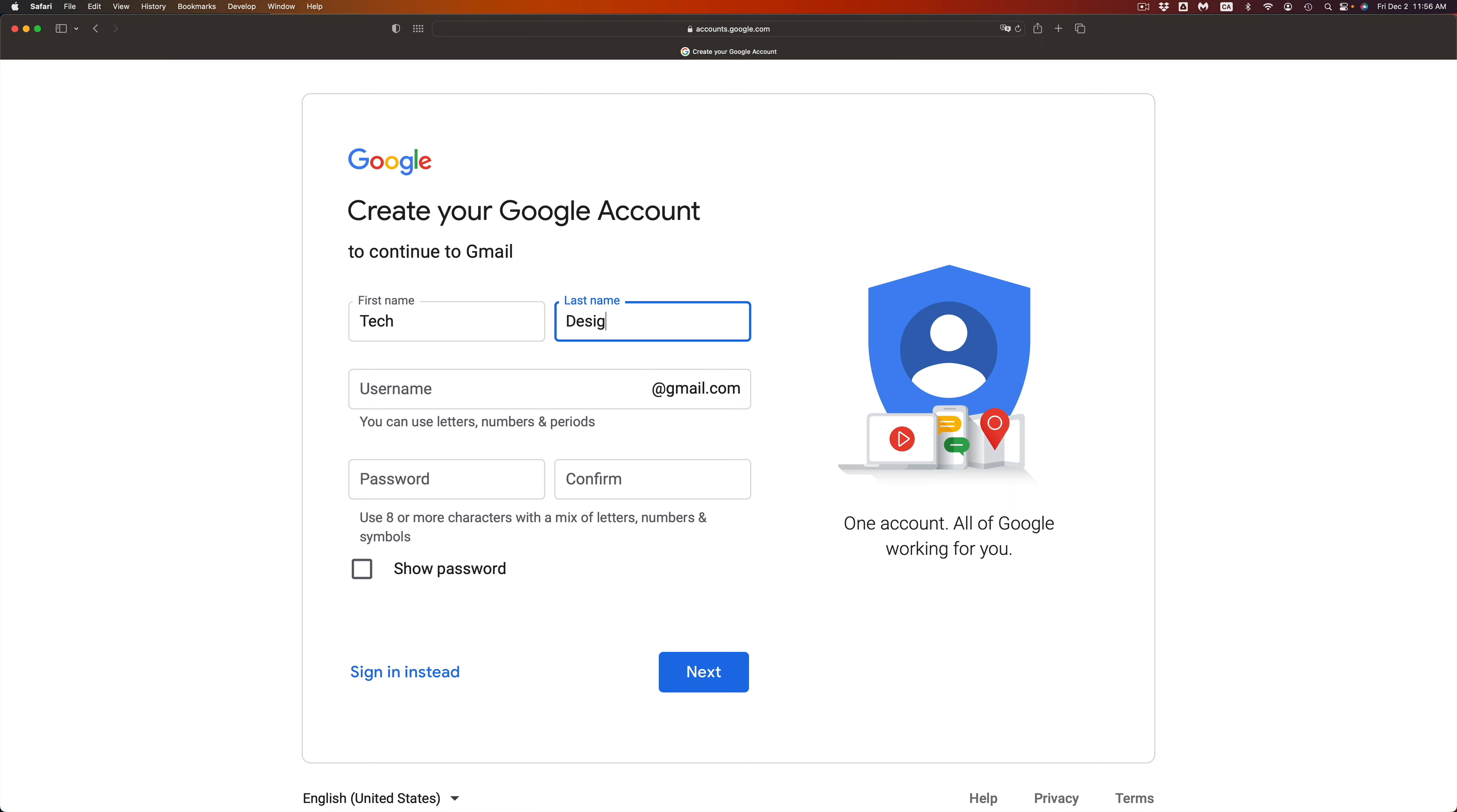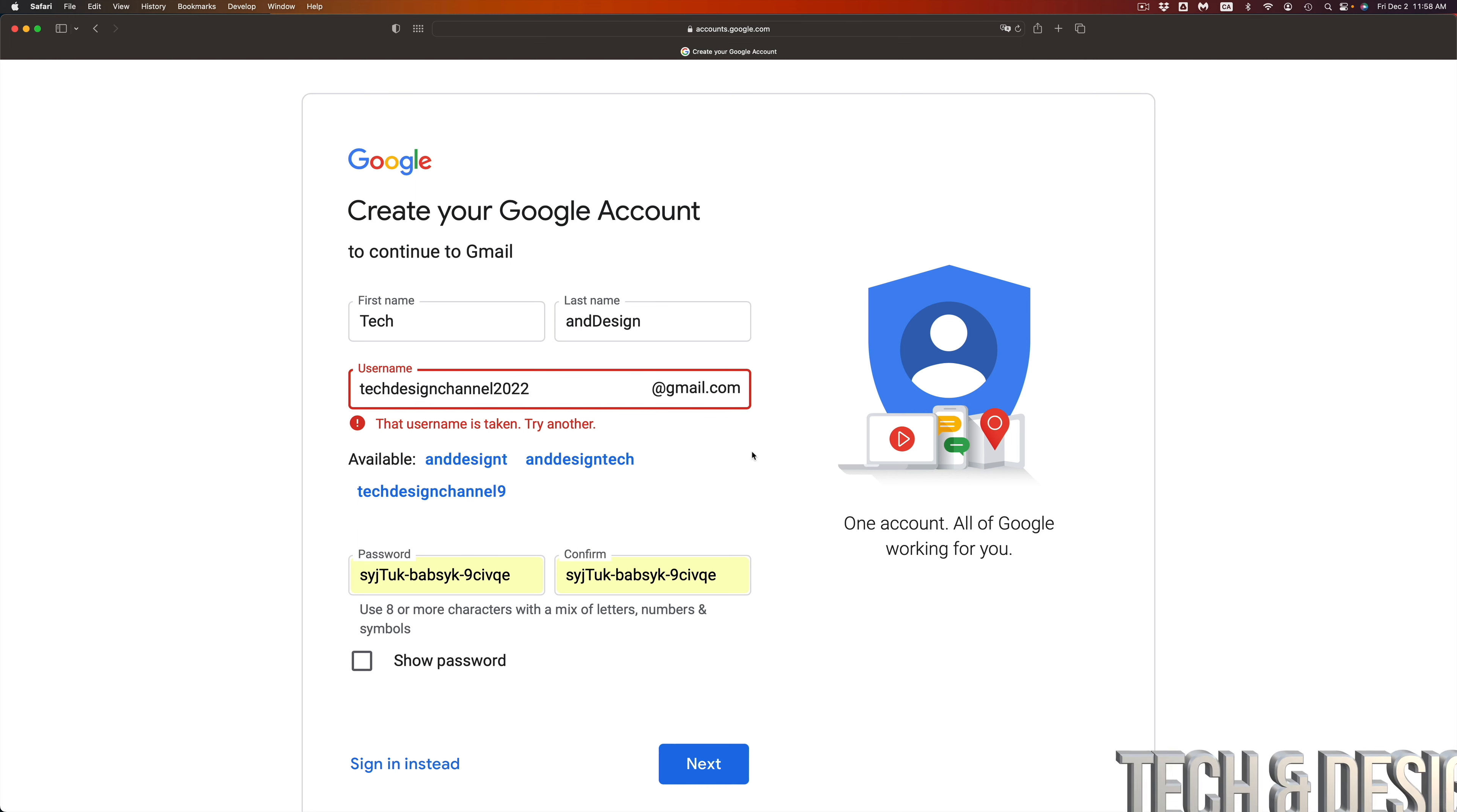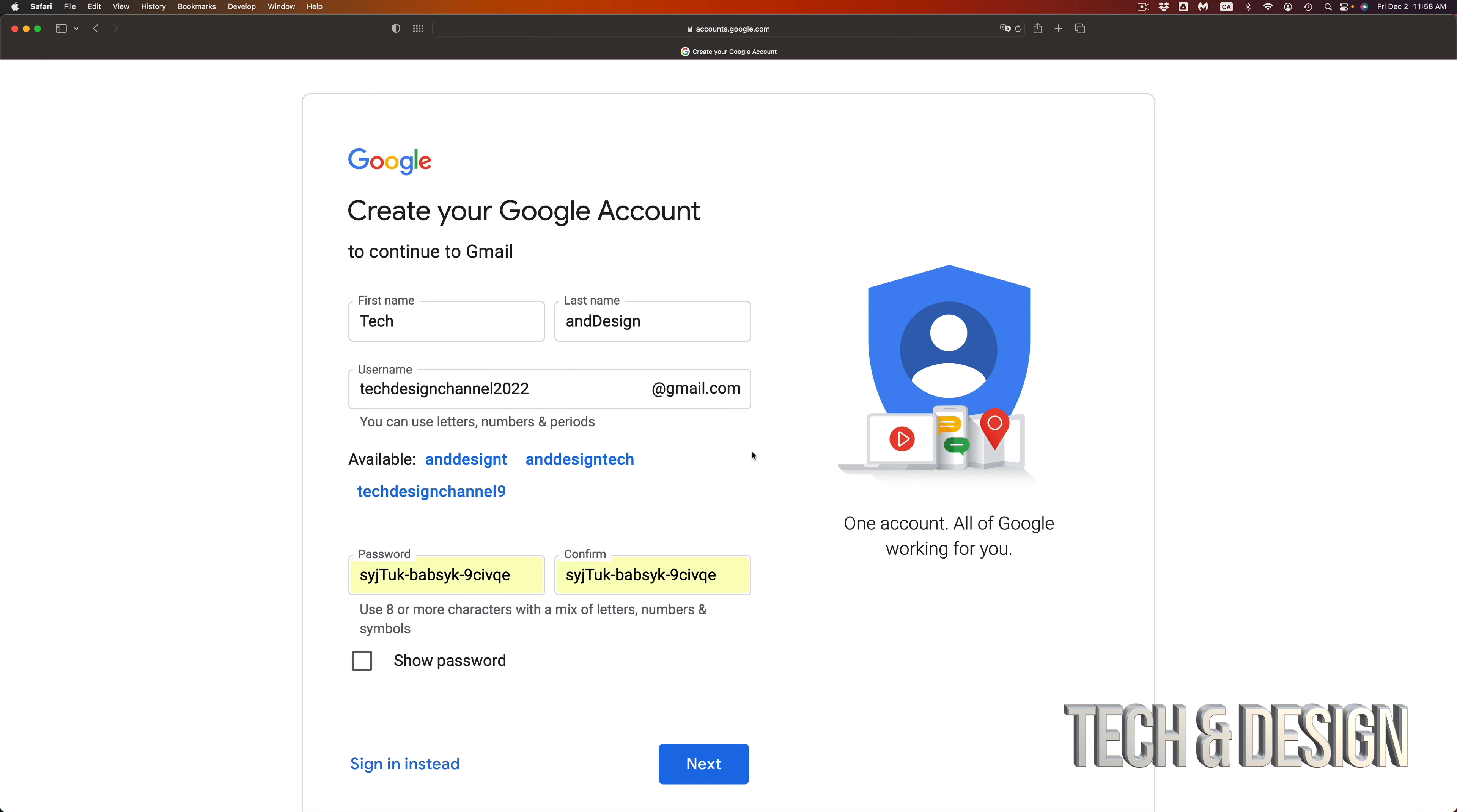So just try to come up with a username. If your username is taken, you can go ahead and choose one of the ones that it suggested to you. For example right here, telling me taken the sign channel 9, it's not taken, but I can try 2022 and see what happens. So that works.